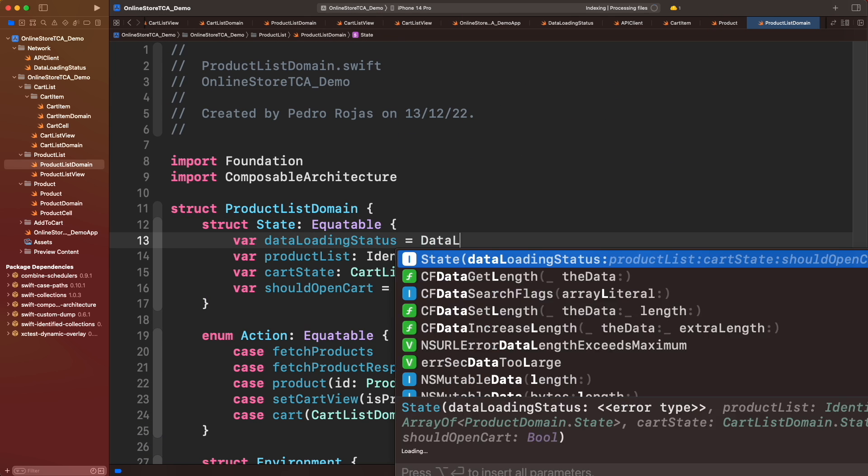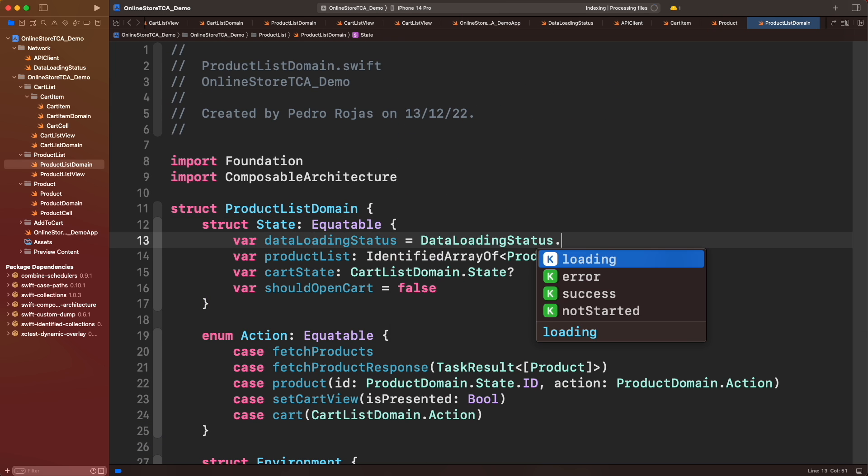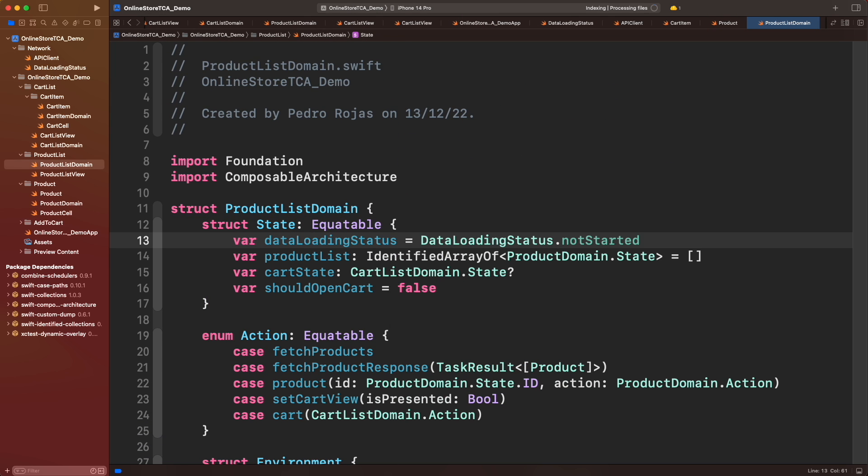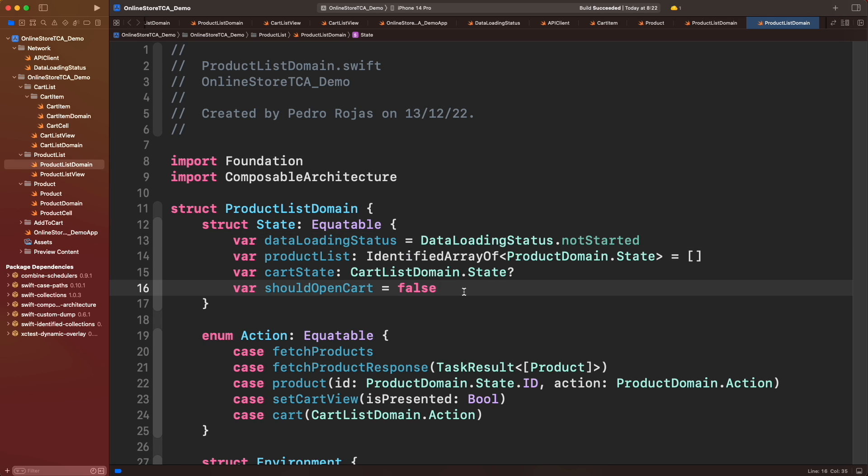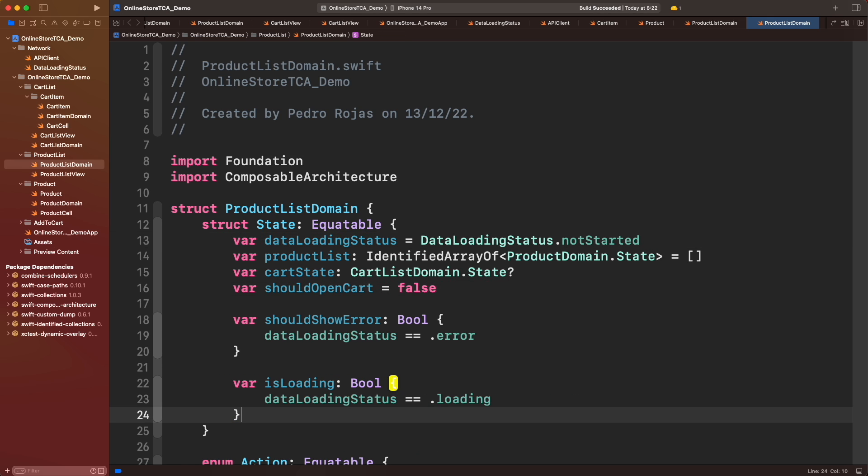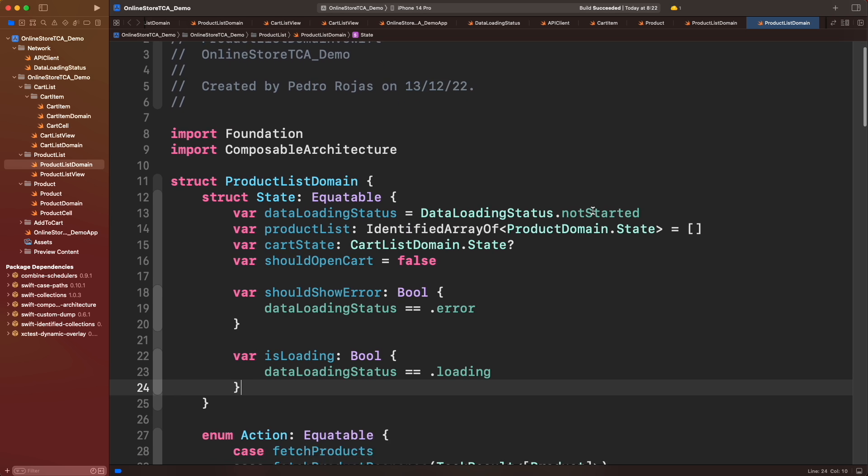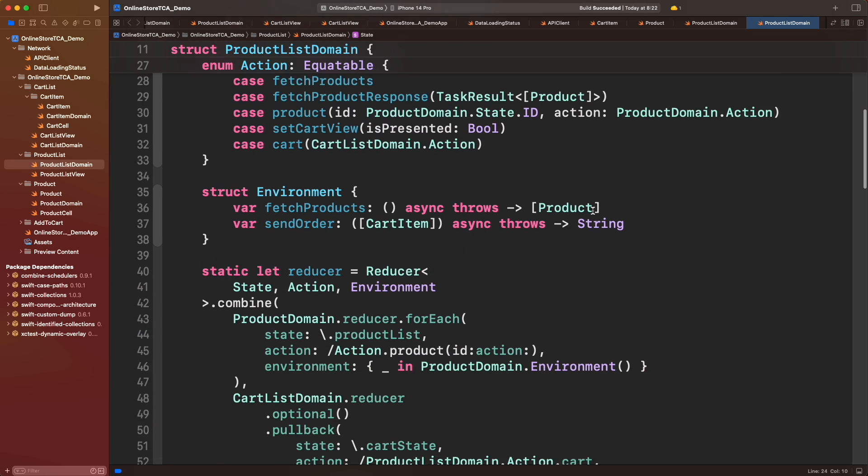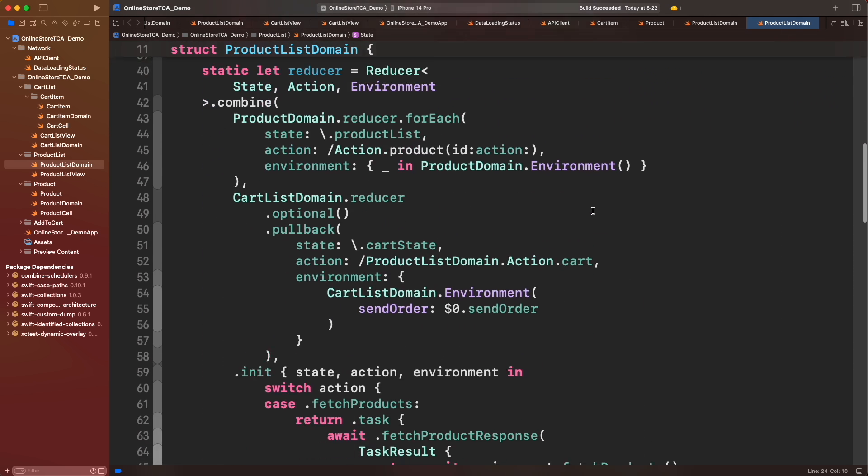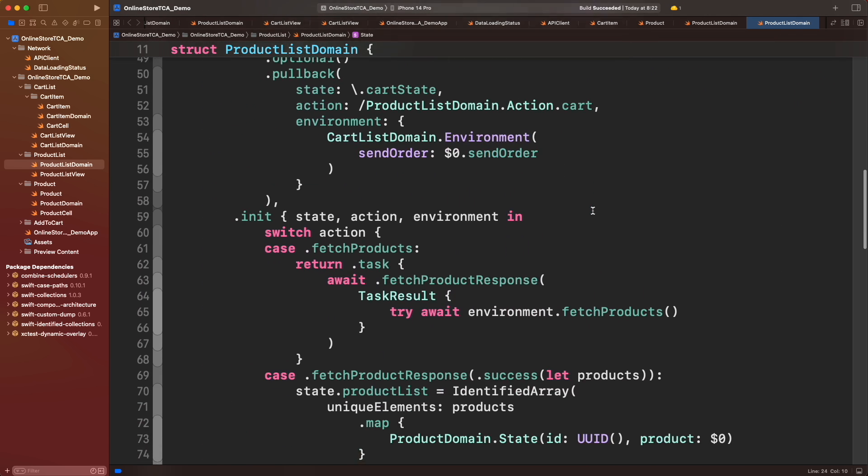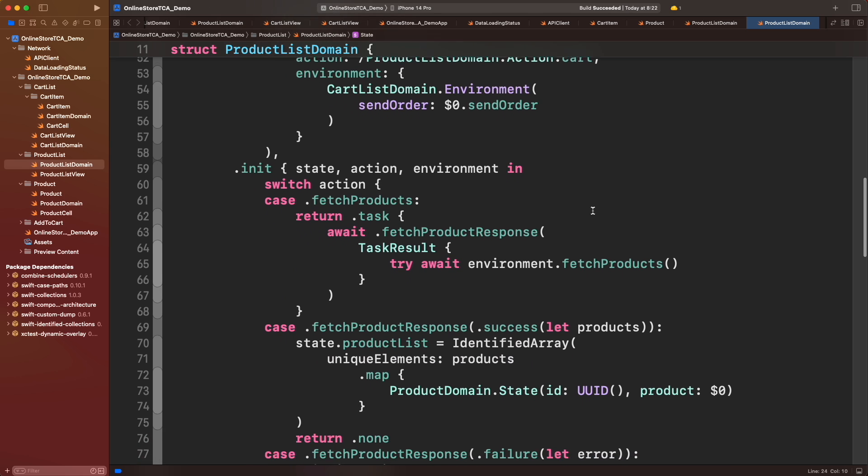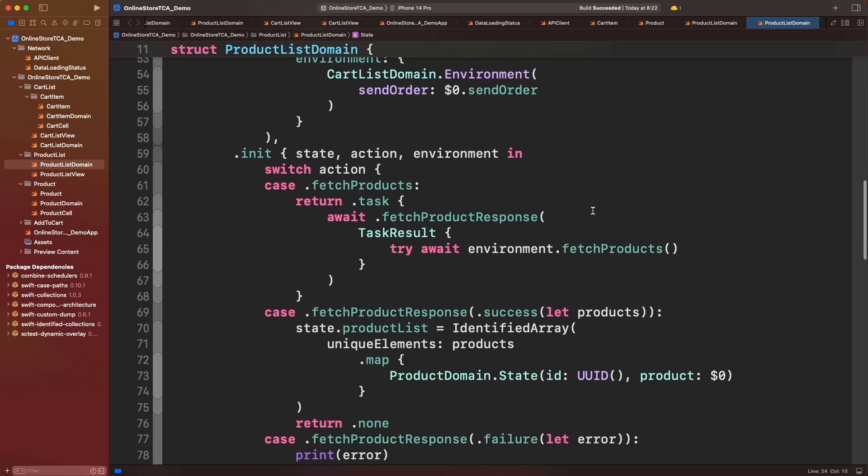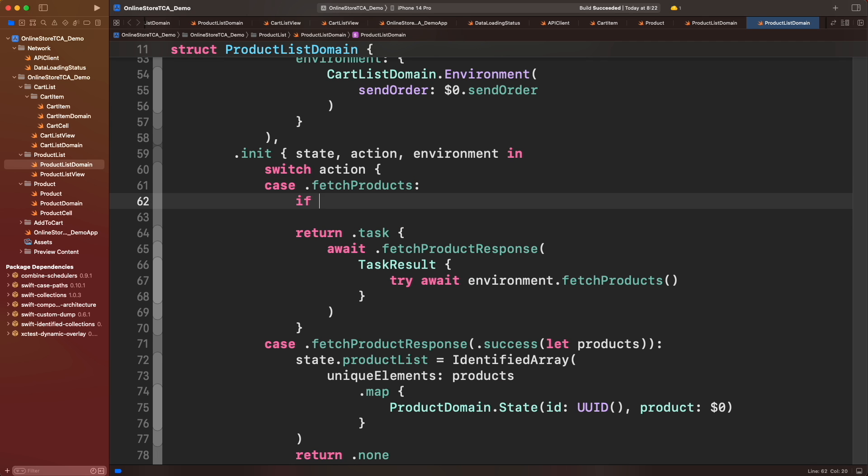Now let's create two computed properties to verify when data is loading and when we should show an error on the screen. Let's jump to fetchProducts in the reducer. Since the products endpoint doesn't support pagination, we only need to fetch the data once. Let's then validate that when data status is success or when we are in loading mode, we shouldn't call the endpoint again.